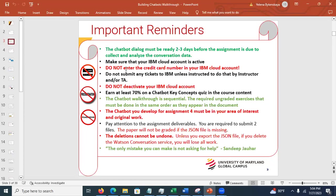Pay attention to deliverables because you're submitting two files. Your paper will not be graded if your JSON file is not submitted. Remember: when you delete something it cannot be undone unless you back up the JSON file. If you delete a node, there is no undoing. The only mistake you can make is not asking for help. When you're stuck, ask for help. Do not plagiarize, do not procrastinate, and do not enter your credit card number.